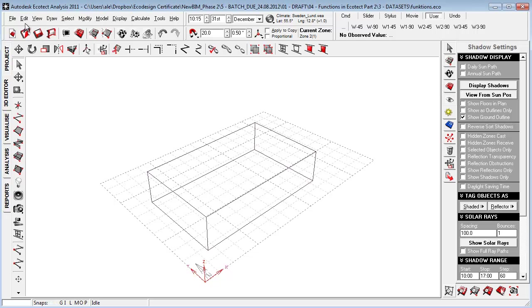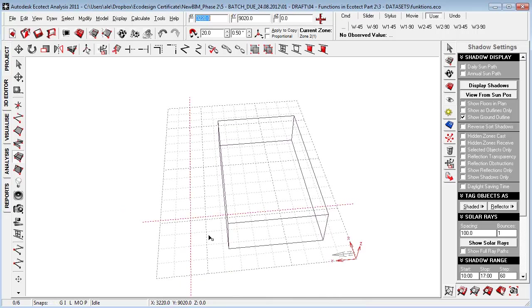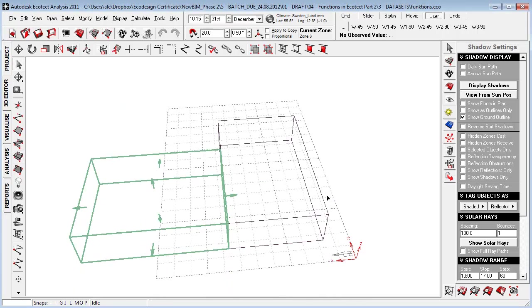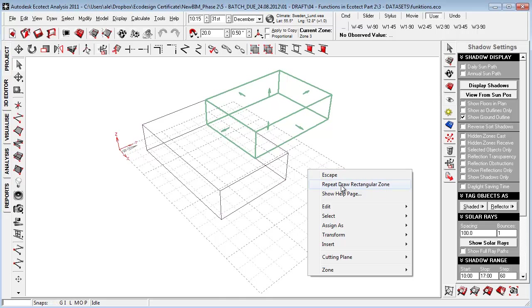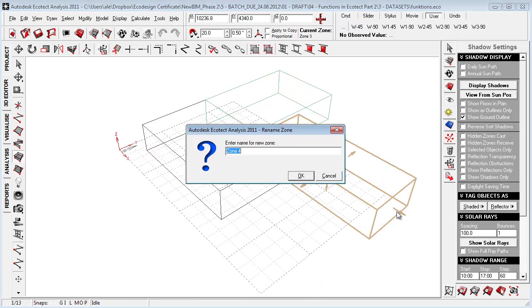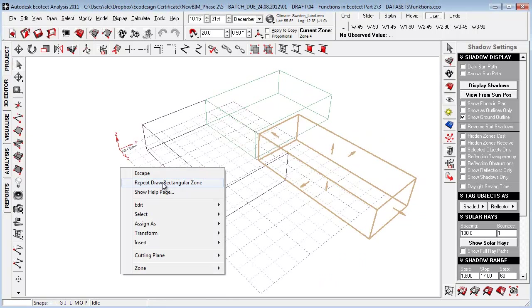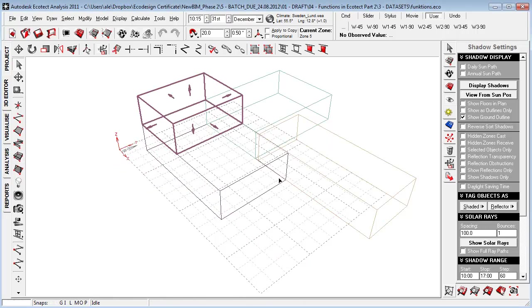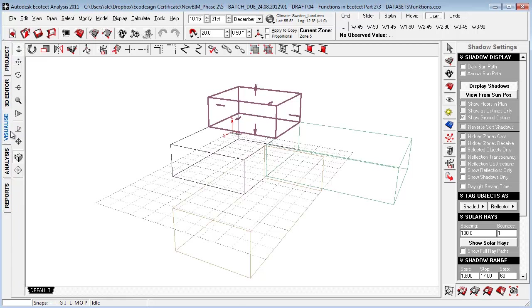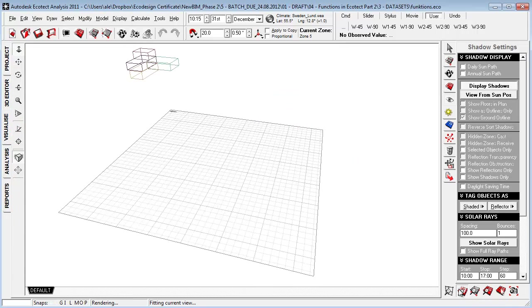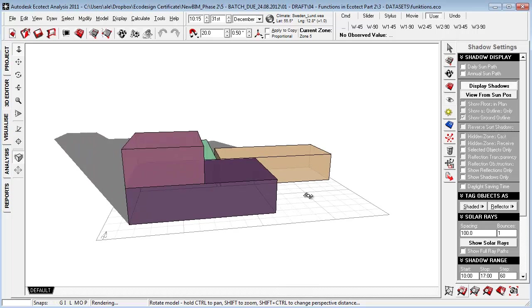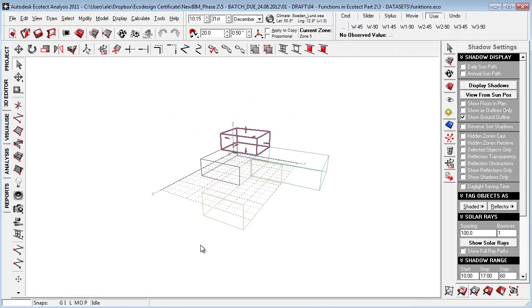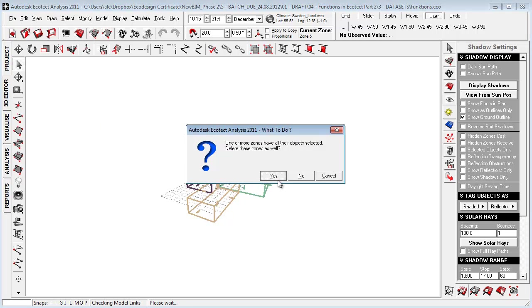We can also hit this draw command here, the Rectilinear zone tool. Give the zone a name and right-click, repeat, then just keep sketching out our layout. Do the next floor level here like that. Go to the Visualize tab and press Fit to Grid to fit the object. Let's go back to the 2D editor and delete this object here.